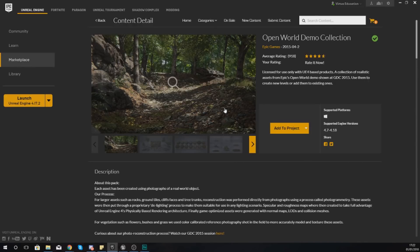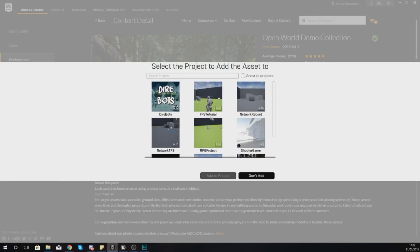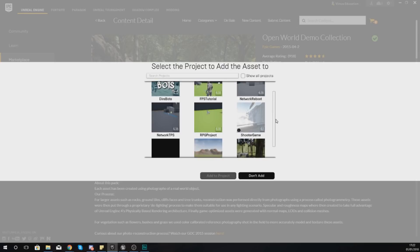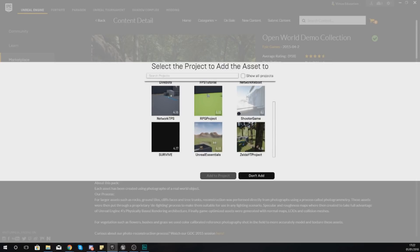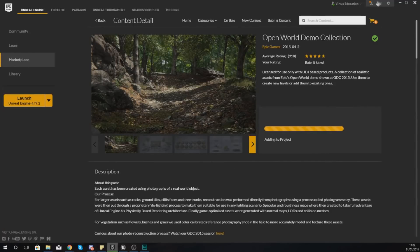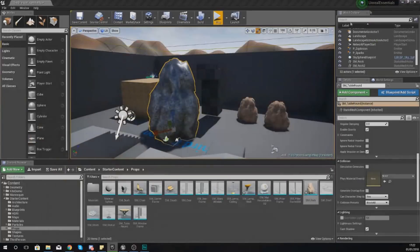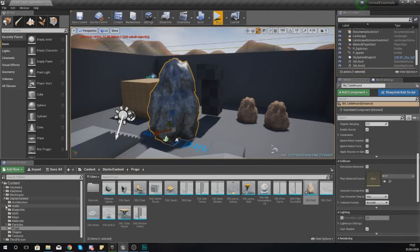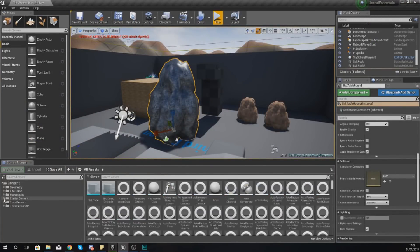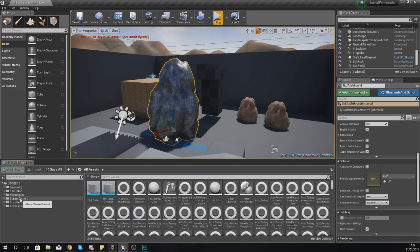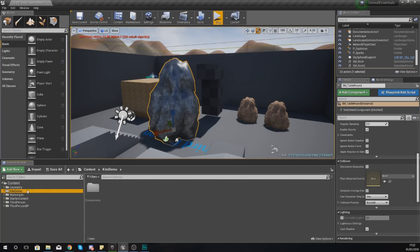But if I go and press add to project and then choose the one that I'm working with now, which is Unreal Essentials, and press add to project, it is going to add those assets into my content browser so that I can use these inside of my game. Now this is going to take a little while.